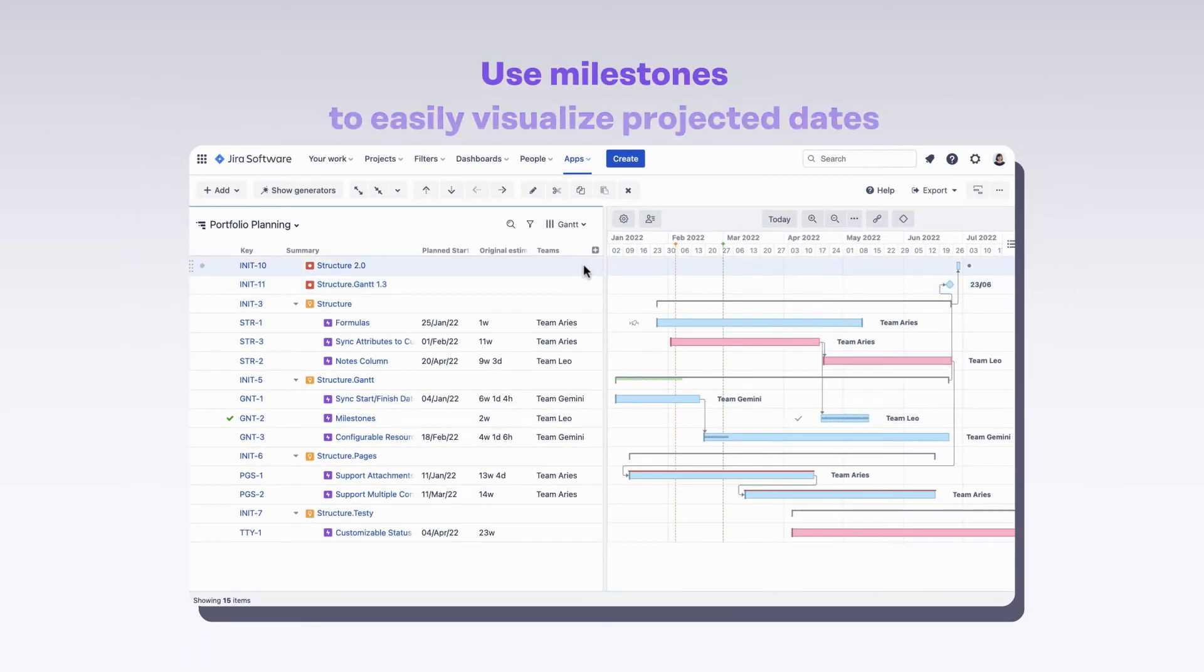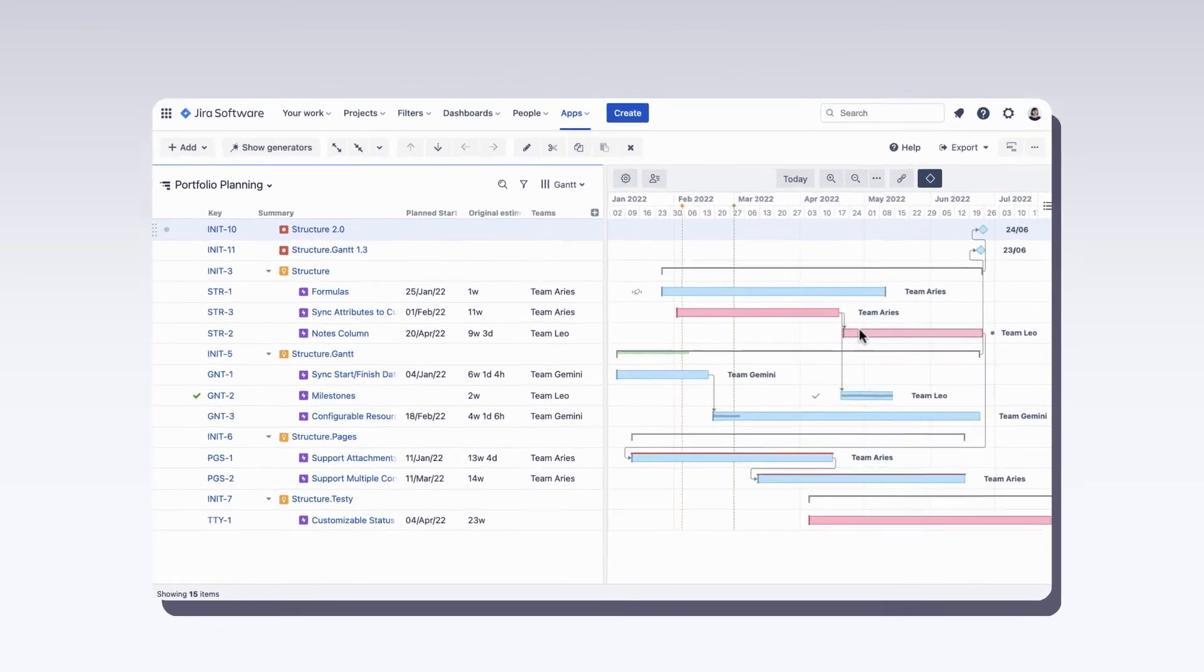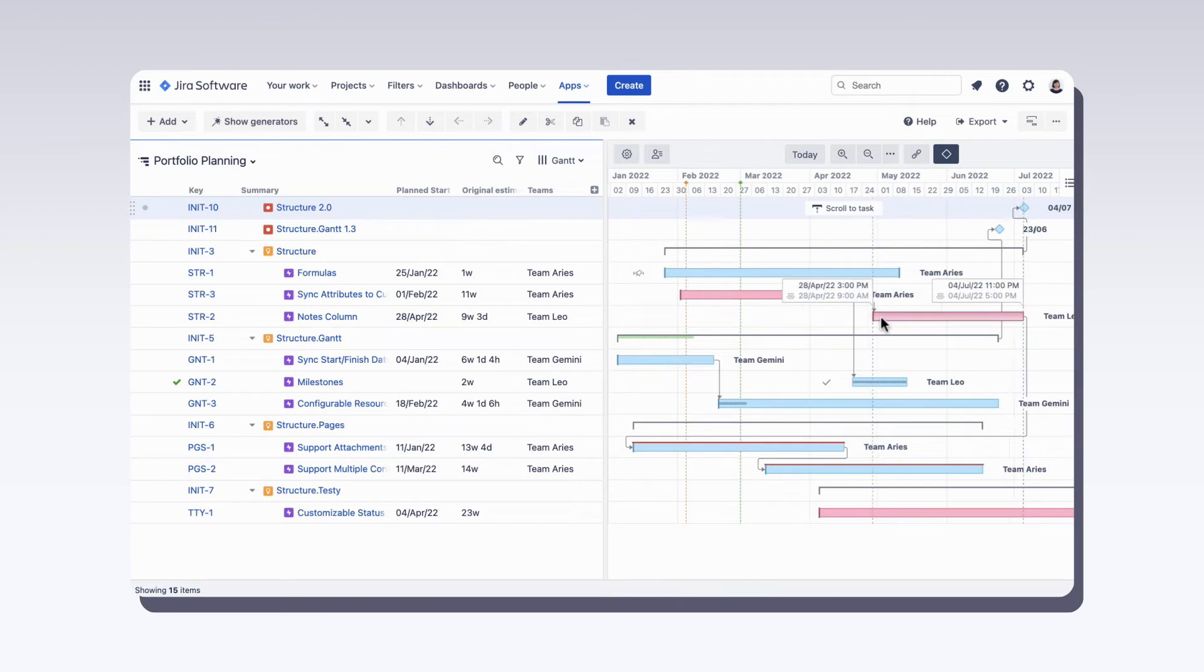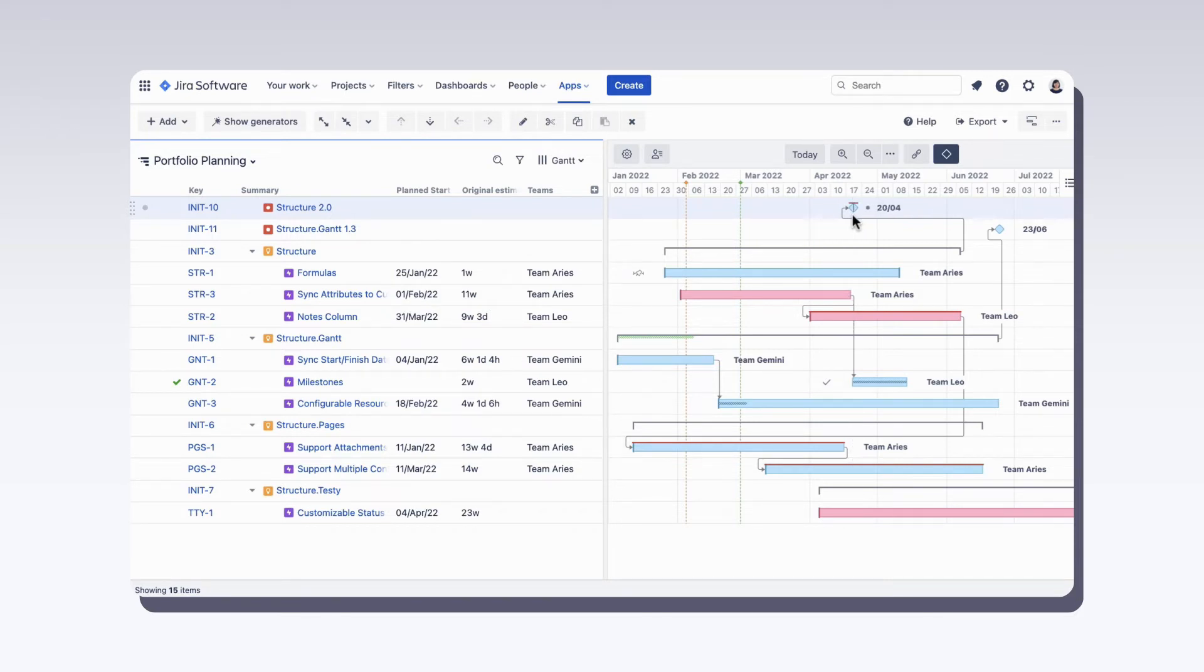Milestones are another useful feature. Structured Gantt can show them however you'd like to define them, so you can easily visualize projected finish dates. Alternatively, you can set fixed milestone dates yourself and use them to check if your release is on track.